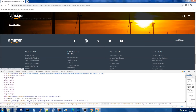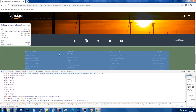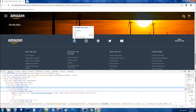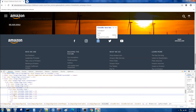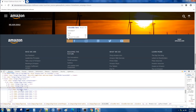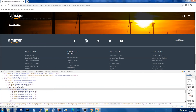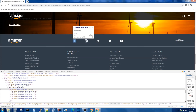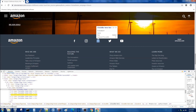Let's look at finding elements in a list. I want to select the LinkedIn link, which is inside a list. Inside the list there are different list items, and I need the third one for LinkedIn. I copy the class name, use dot class name, then a space, then li:nth-child(3). As you can see, LinkedIn is selected.